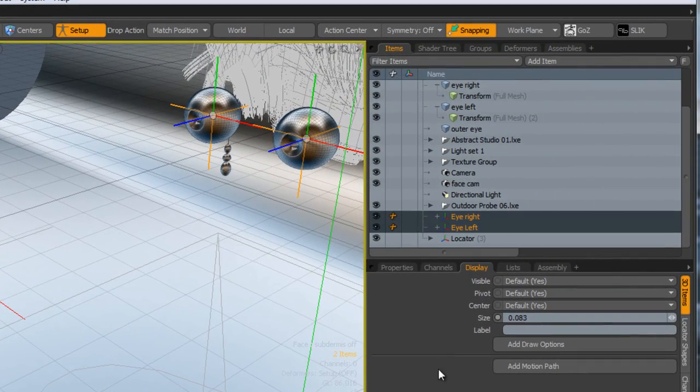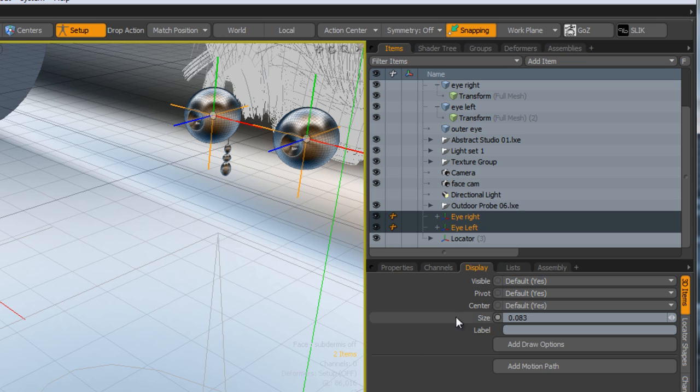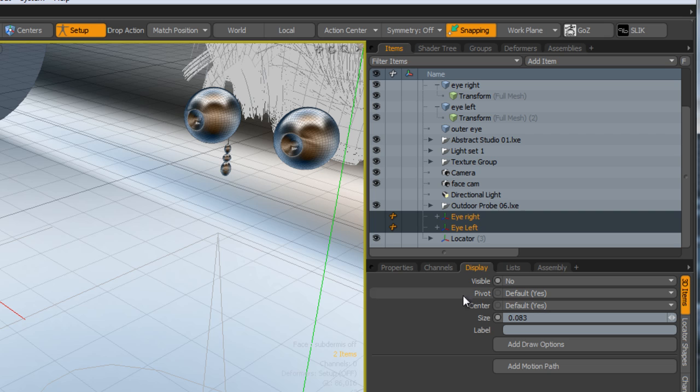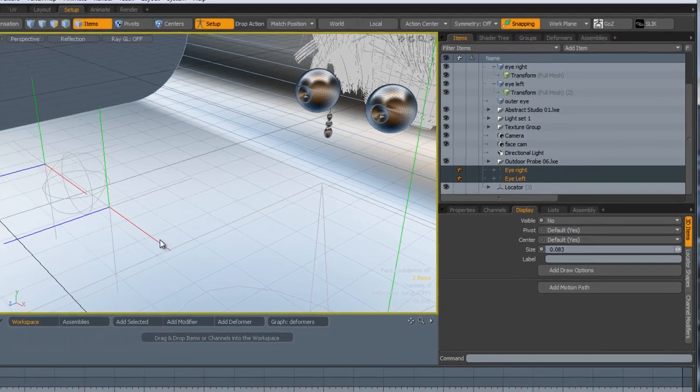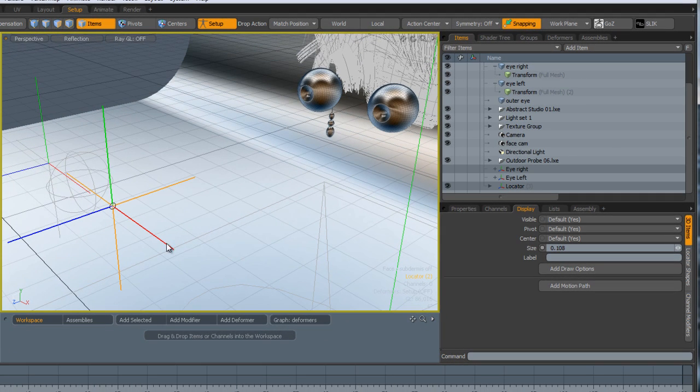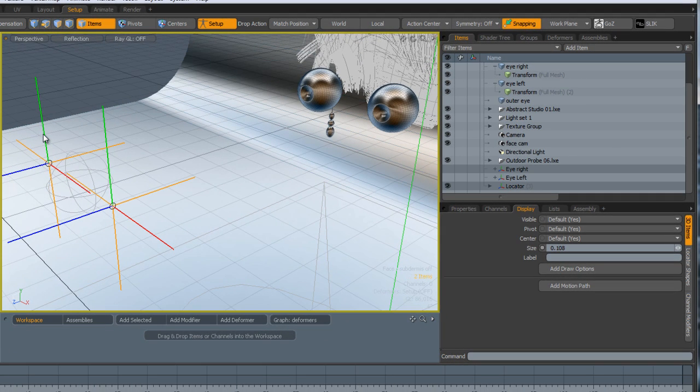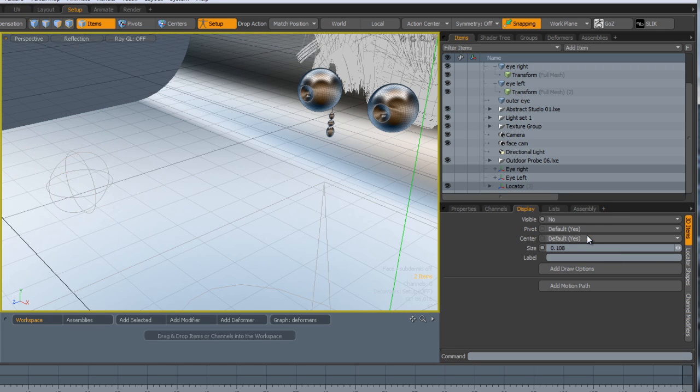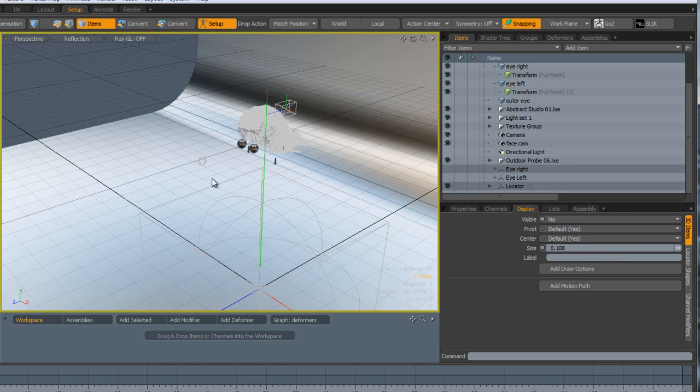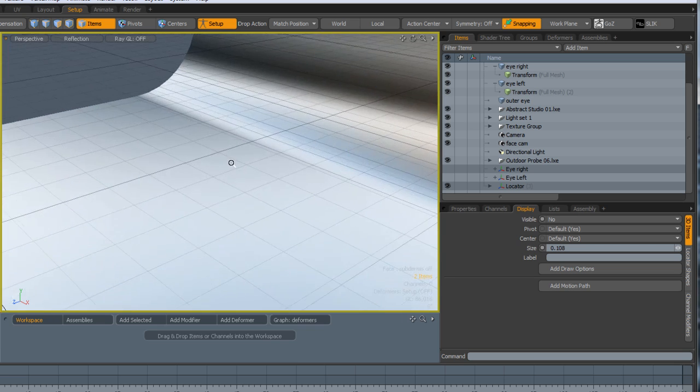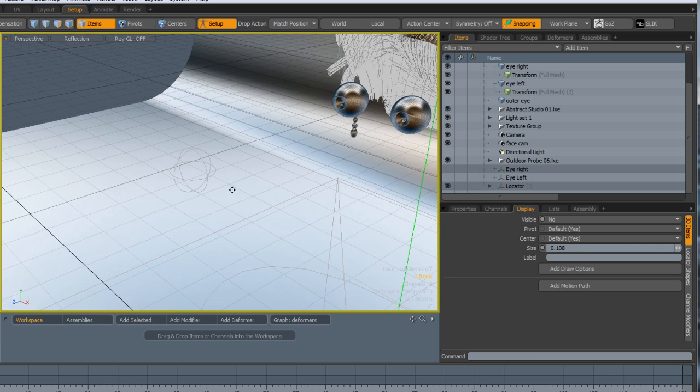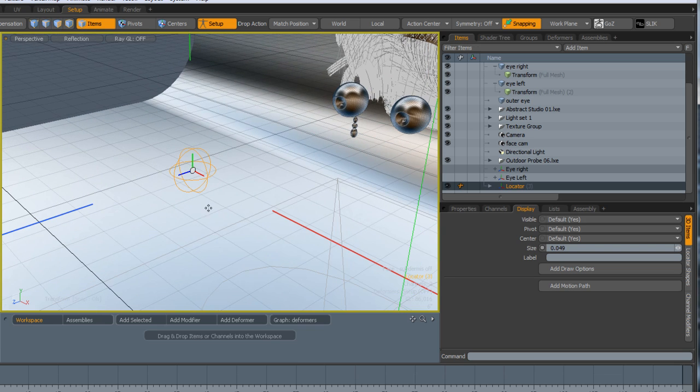I'm going to select both of these, and I want to make sure that both of these are not visible. They don't need to be visible. Also the same with these two locators, they don't need to be visible either.